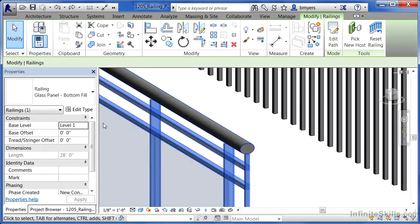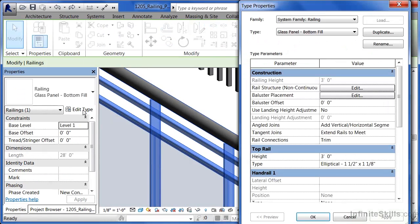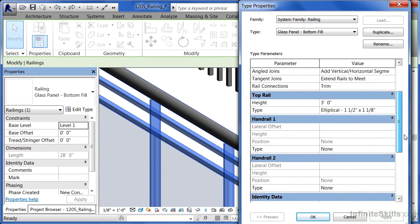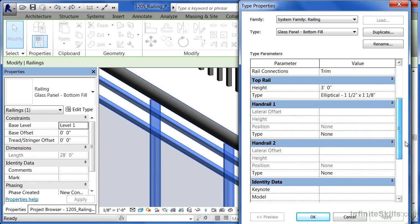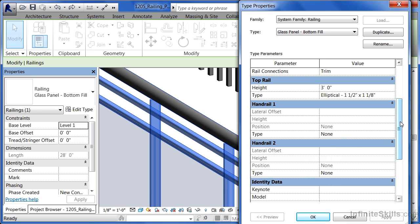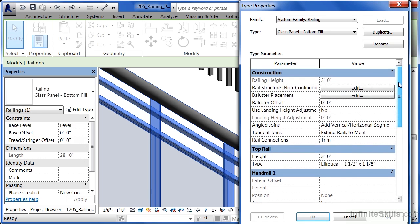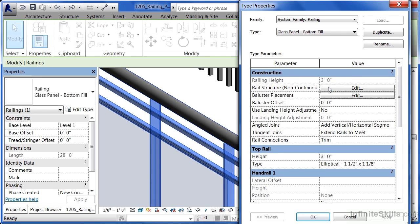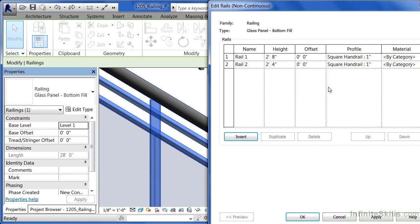I'm going to go back into the properties by selecting on the railing and edit type. If there's a handrail, often times you'll see that handrail information here on the list. Other times that handrail information will be underneath rail structure. And if you click edit to that...